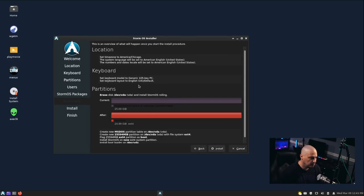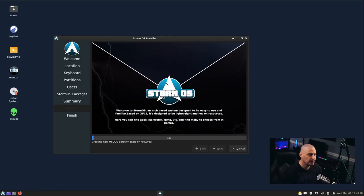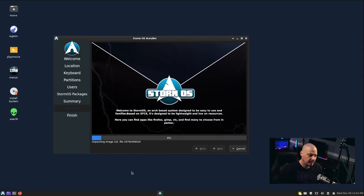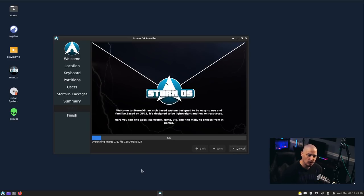Then we get a summary screen. Let's go ahead and click Install. And it's going to warn us it's about to format the drive and write to the disk. Install now. This portion of the installation typically takes about 10 minutes on my hardware. So I'm going to pause the video. I'll be back once StormOS has finished installing.